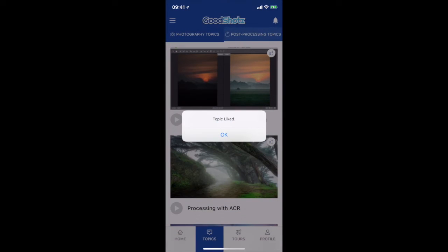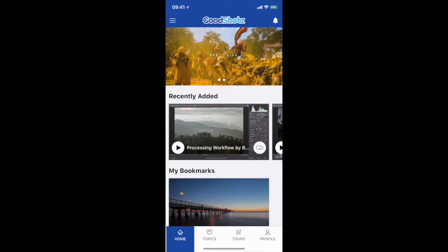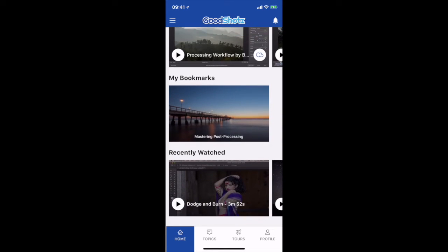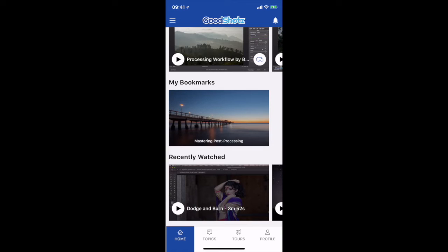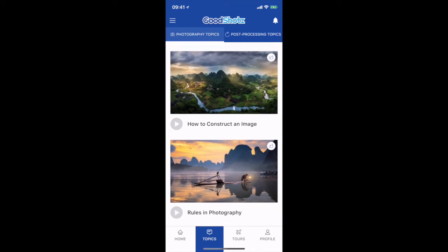So I press the thumbs up and when you scroll down it will show it highlighted in blue. In bookmarks you can see 'Mastering Post Processing' is now my favorited bookmark. And in my recently watched, the dodge and burn video is now listed there. That's your Topics window and you will find all your videos here — as we keep adding them you will find them here.